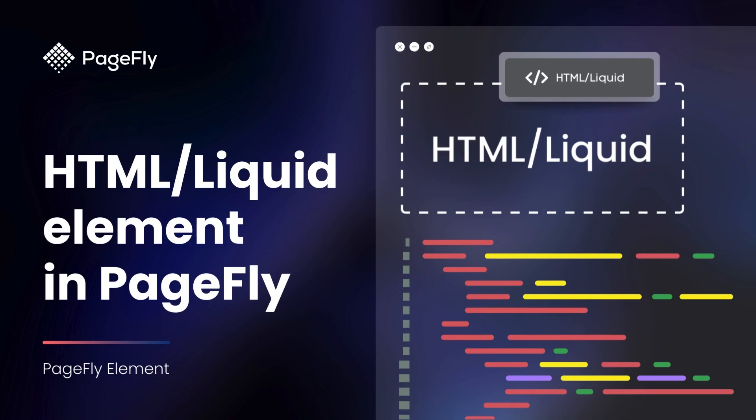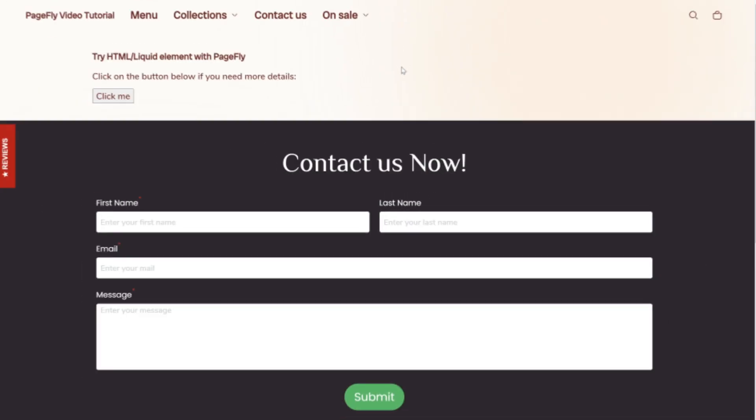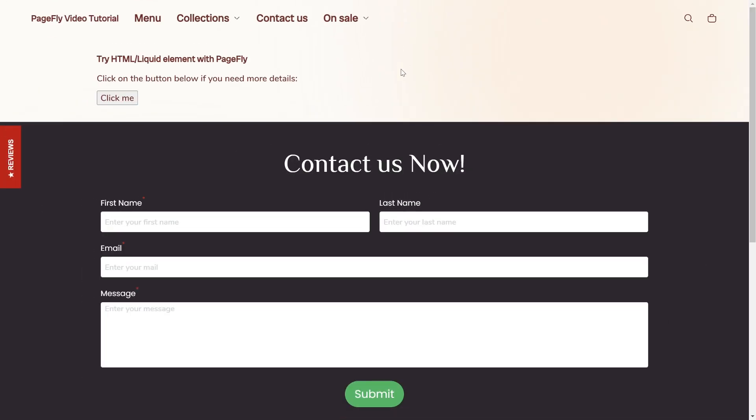Today, we're diving into how you can add HTML or liquid code to your Shopify page using the HTML liquid element in PageFly. You can add the HTML code into the PageFly page editor. HTML code helps you display custom content on your live page with code you've taken from outside.